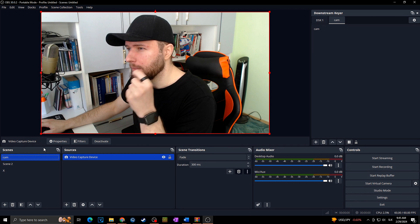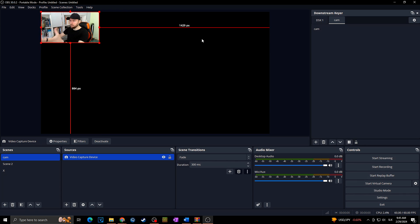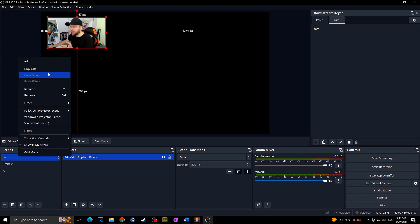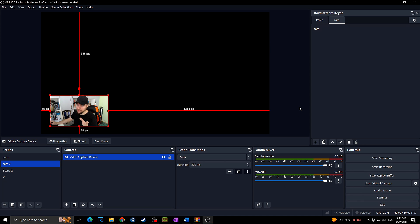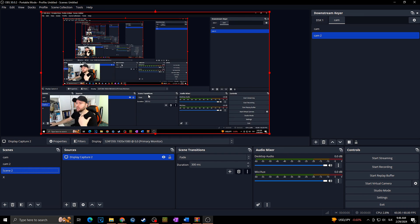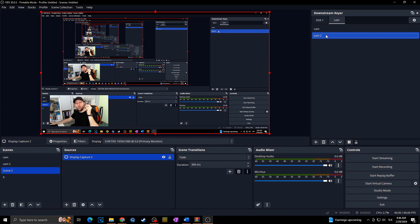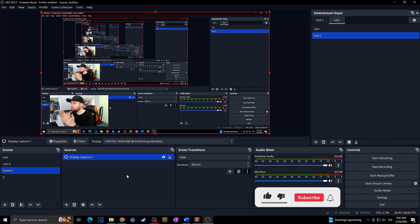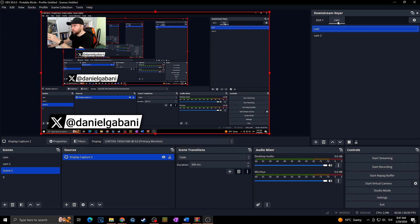I'll pause the Downstream Key camera for now. Let me duplicate my camera scene — say there's something in the background, a game or whatever. I'll place my camera here, then duplicate the scene and call it Camera 2, changing the camera position. Then I'll add Camera 2 to Downstream Key as well. Now the camera will always be at the top. I can switch to any scene and change the camera position with just one click. Of course there are many more ways to use this plugin — you can set up various alerts, overlays, and have multiple Downstream Key elements active simultaneously.